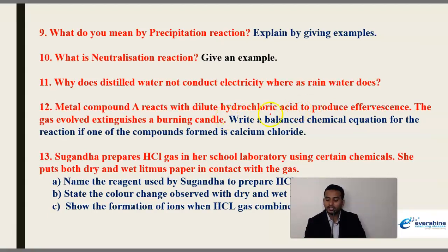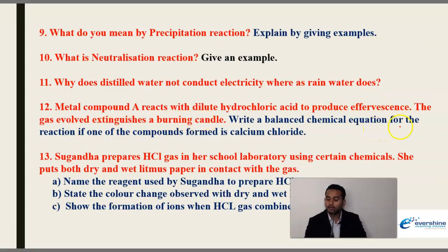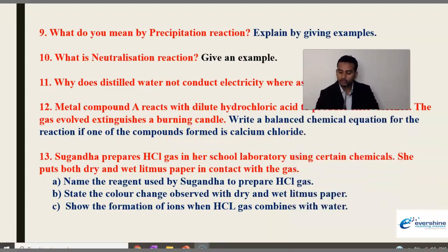Next question: Metal compound A reacts with dilute hydrochloric acid to produce effervescence. The gas evolved extinguishes a burning candle. They are asking you to write the balanced chemical equation for the reaction if one of the compounds formed is calcium chloride.